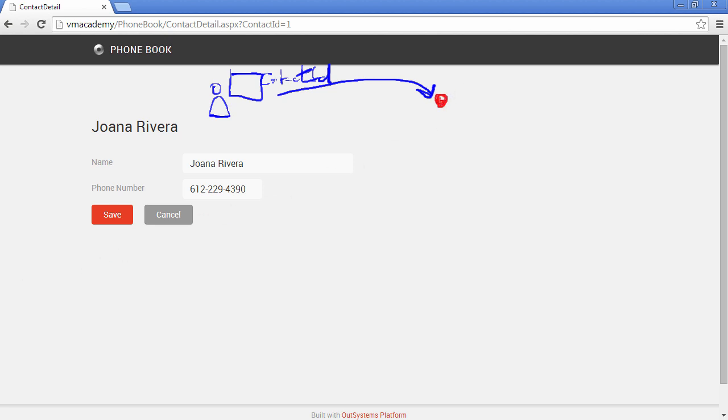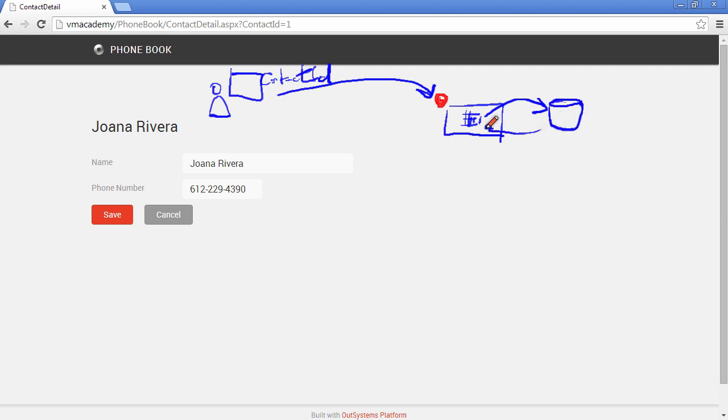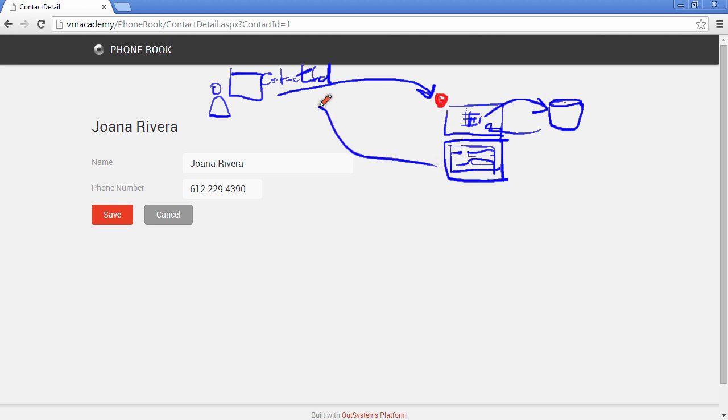We fetch the contact from the database and we bind this result to the form in the screen and we send the response back to the user.